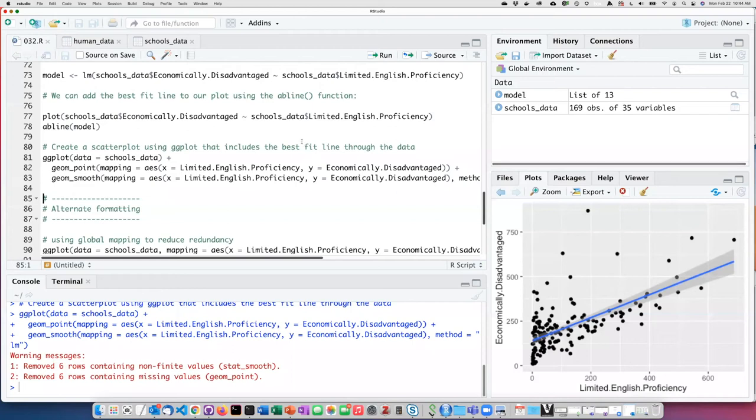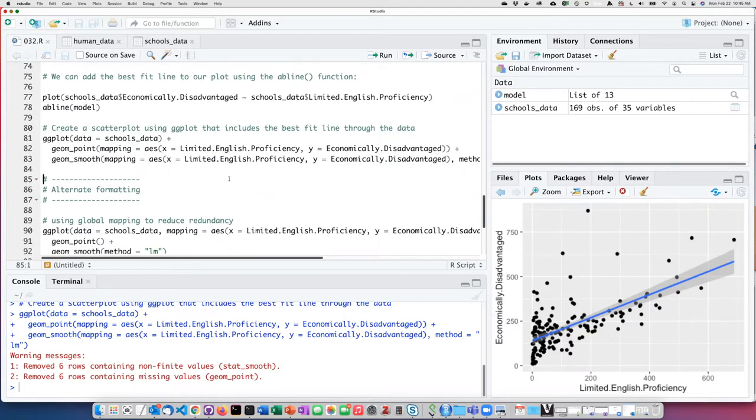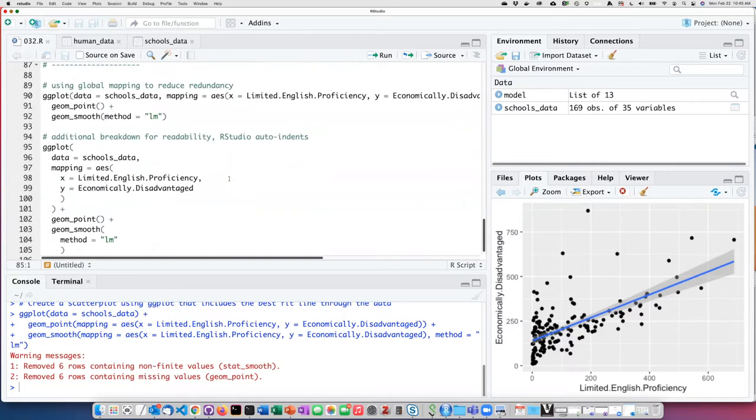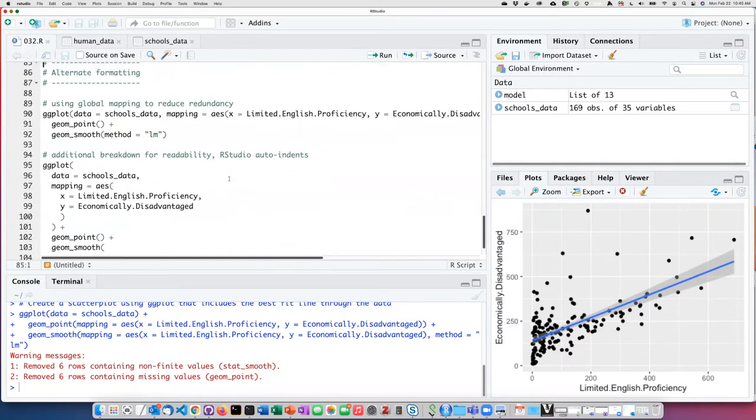When we start getting into more complicated plots composed of several functions, there are some ways that we can express those functions that will make our code clearer. We'll take a look at a couple forms of alternate formatting.